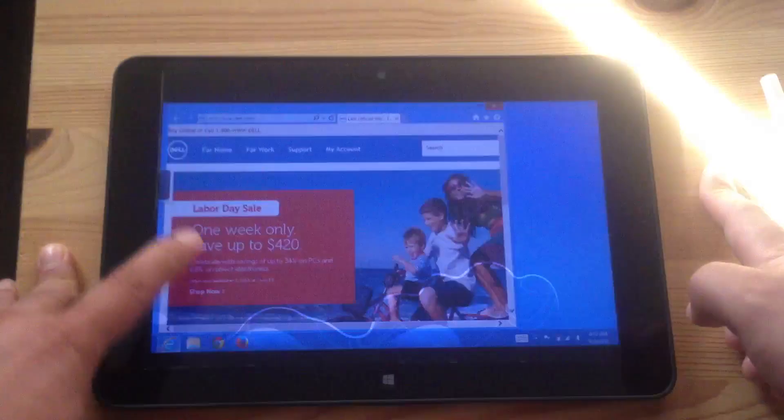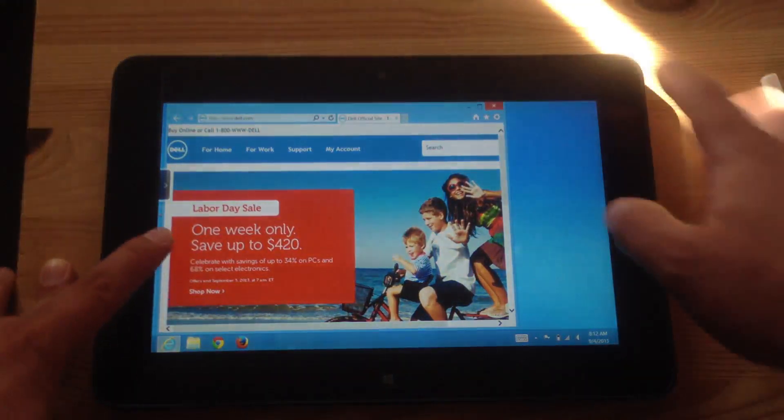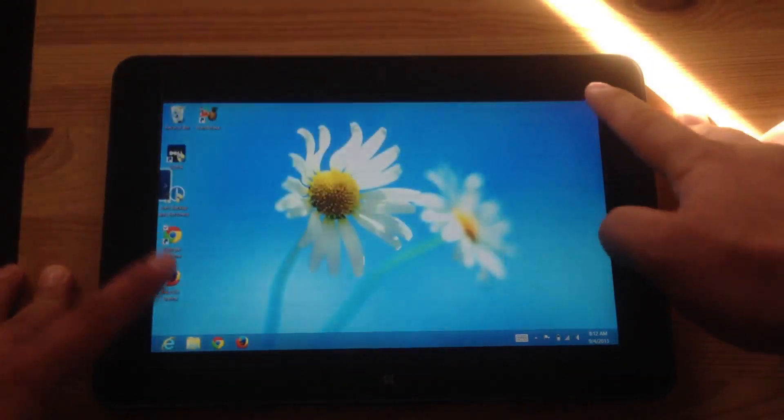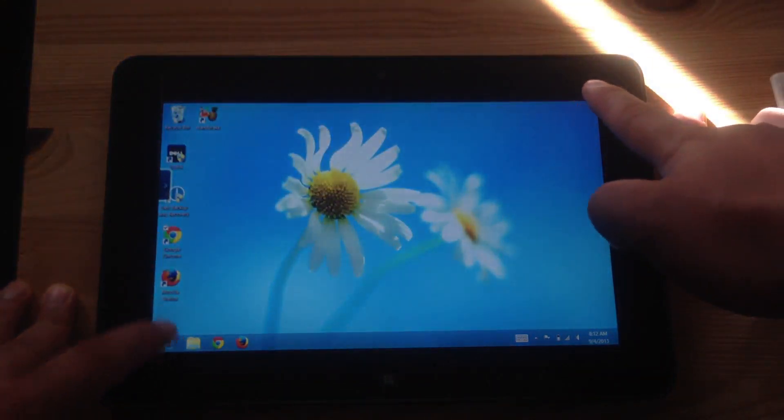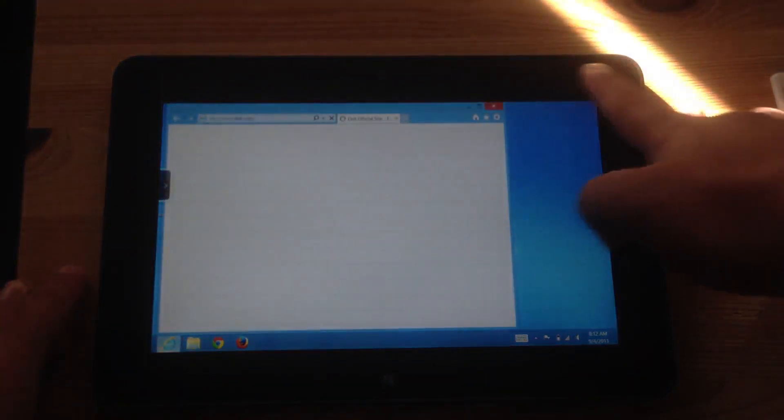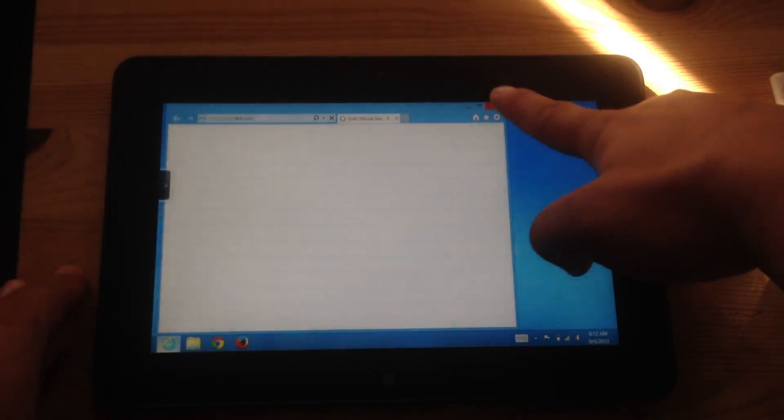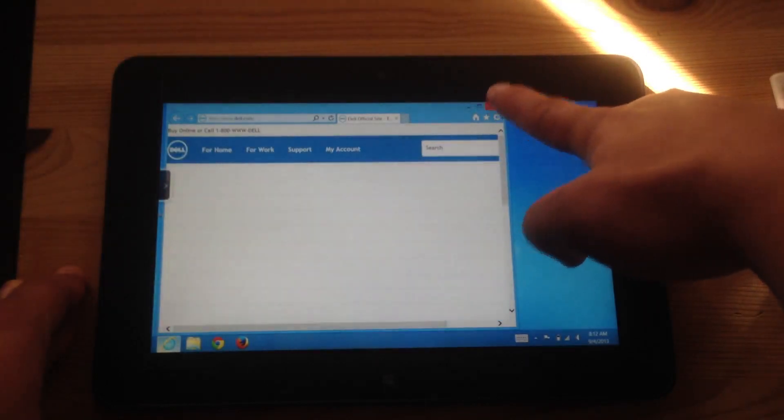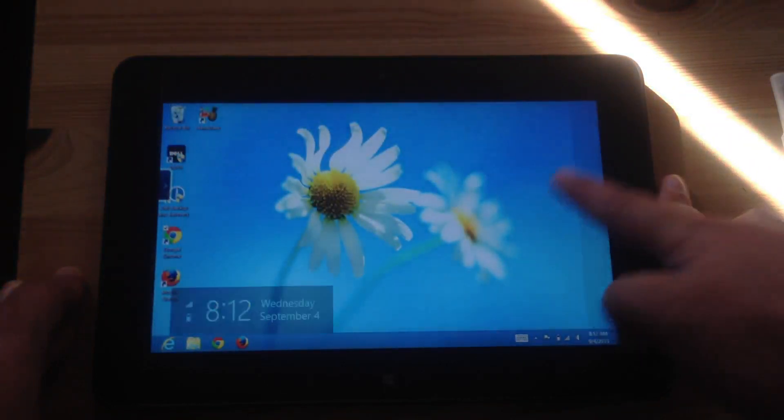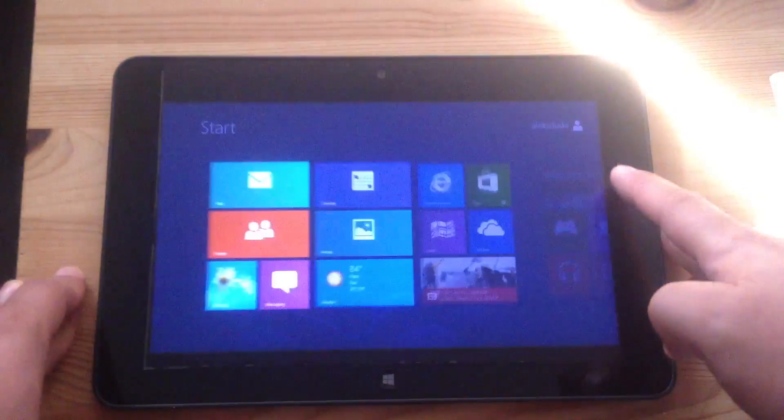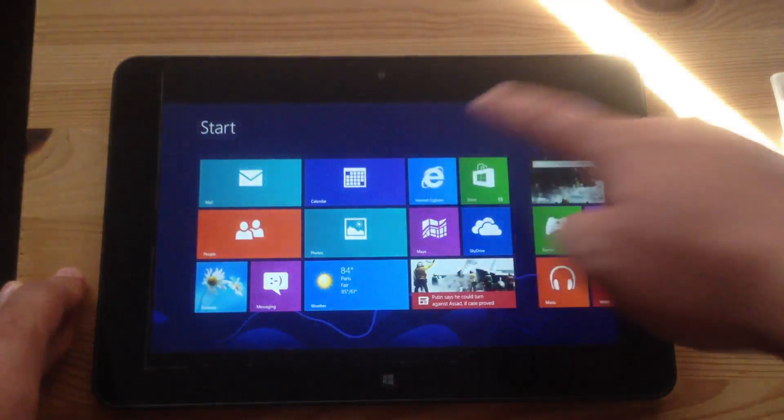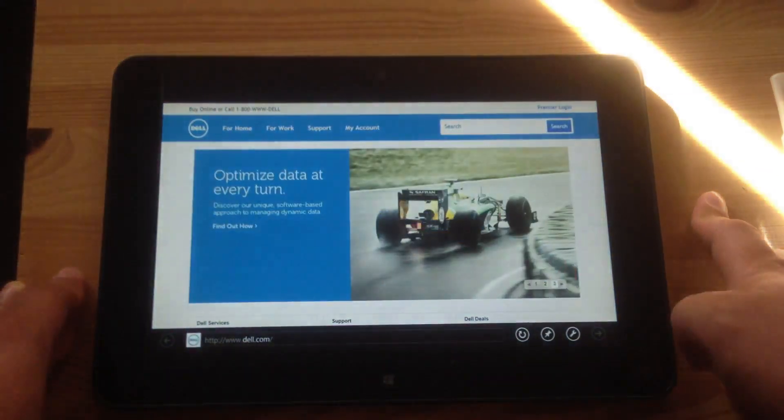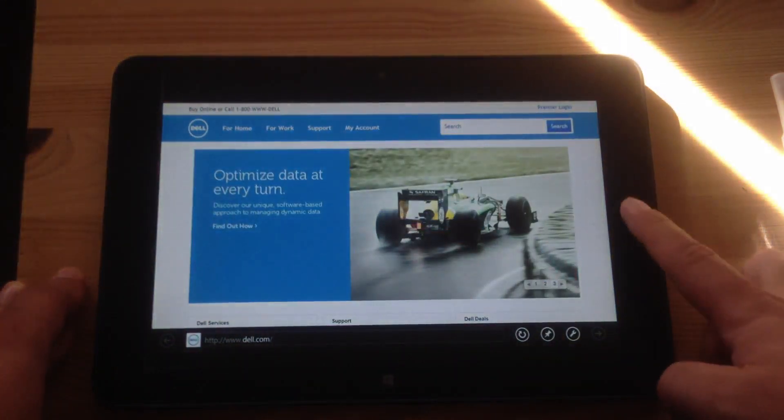So in desktop mode now, if I open this, it'll open it as a desktop browser but over here if I click on here, now it'll open in tablet mode.